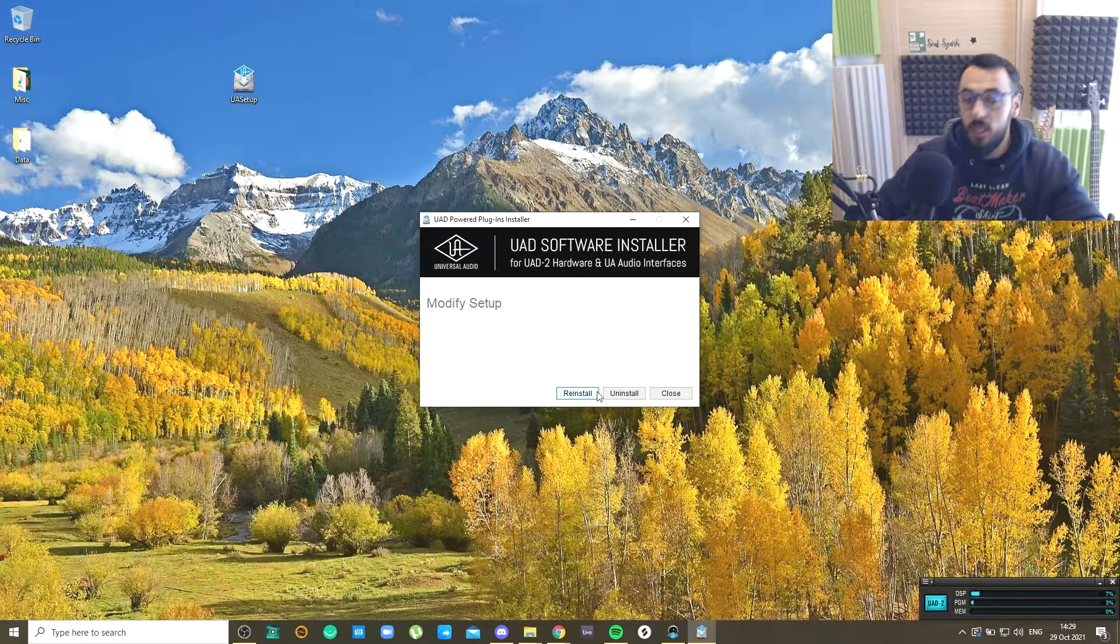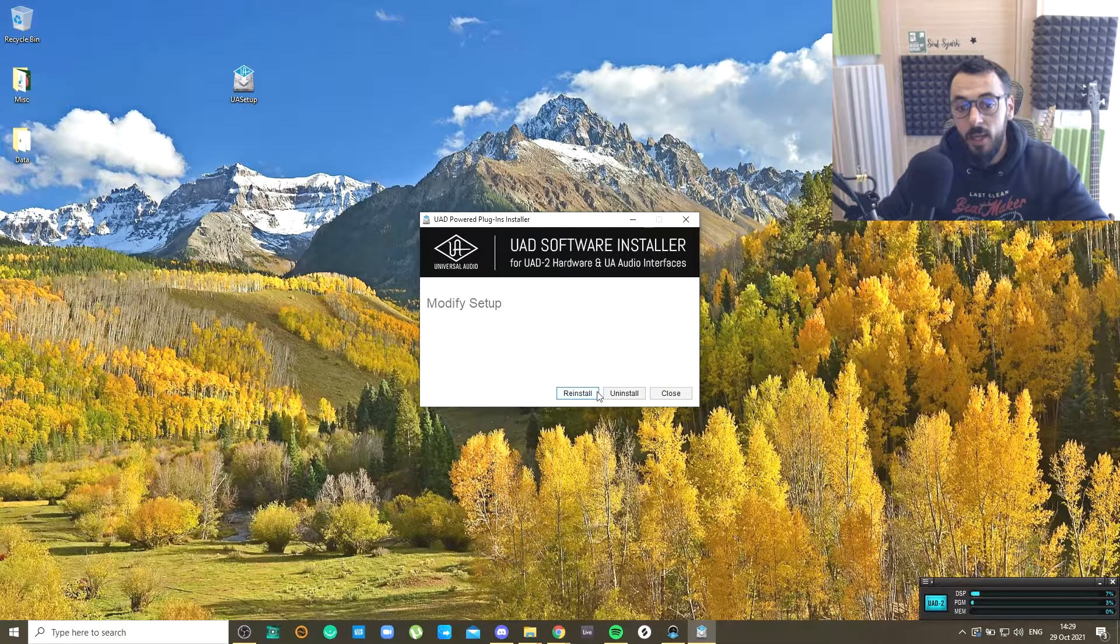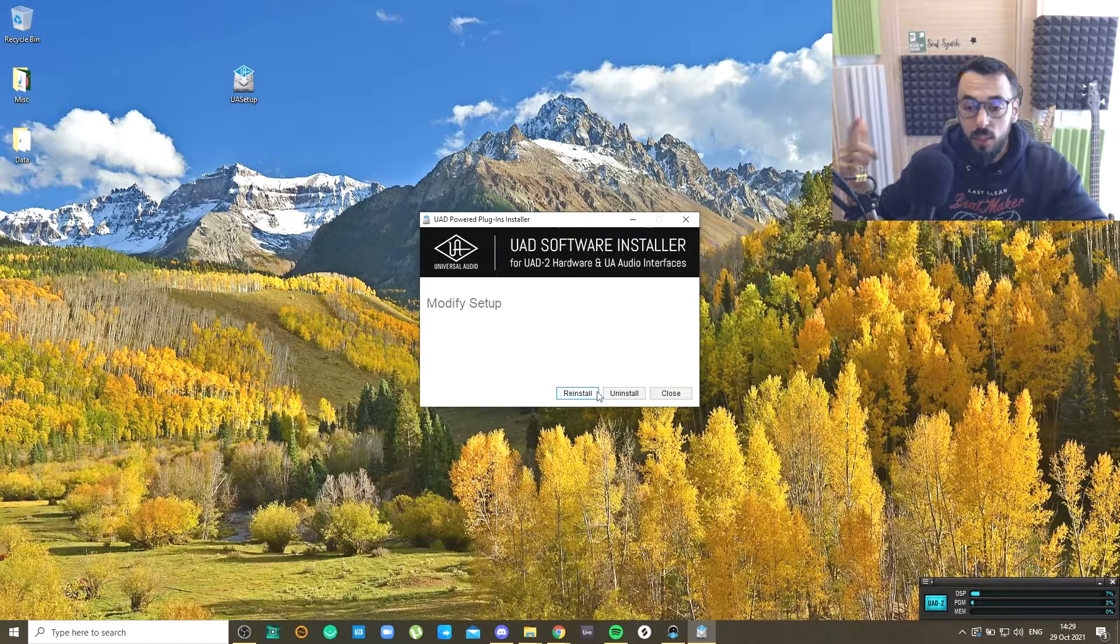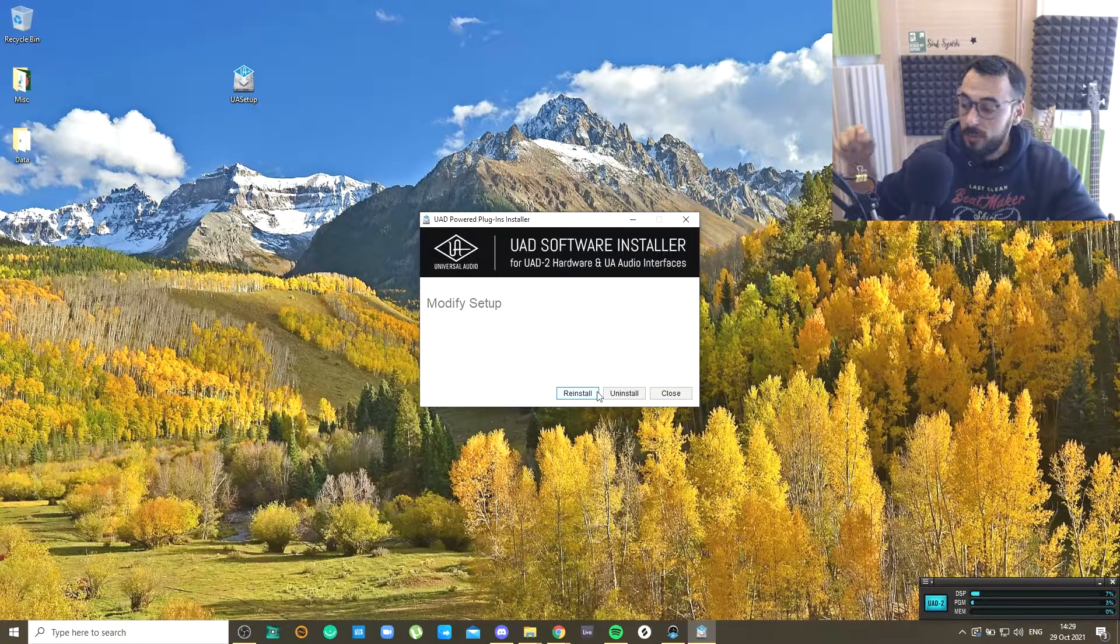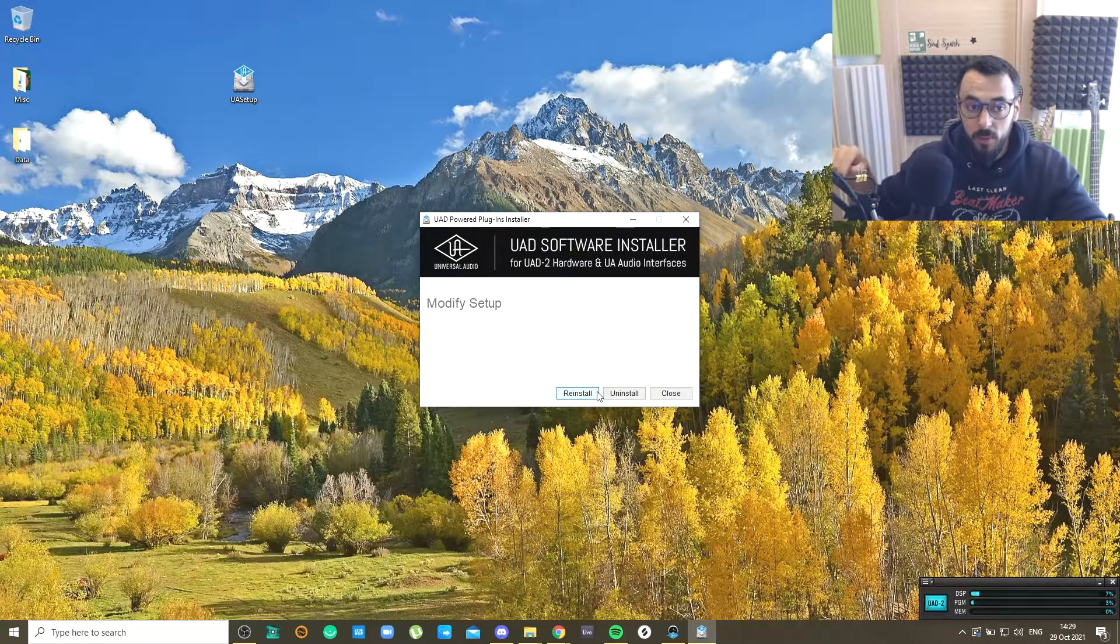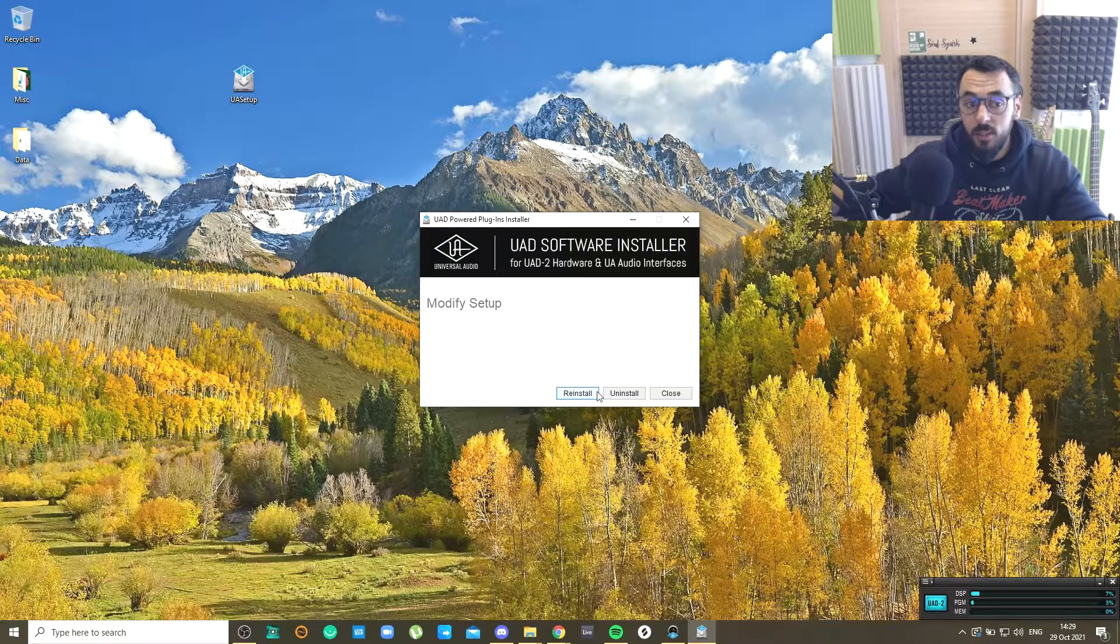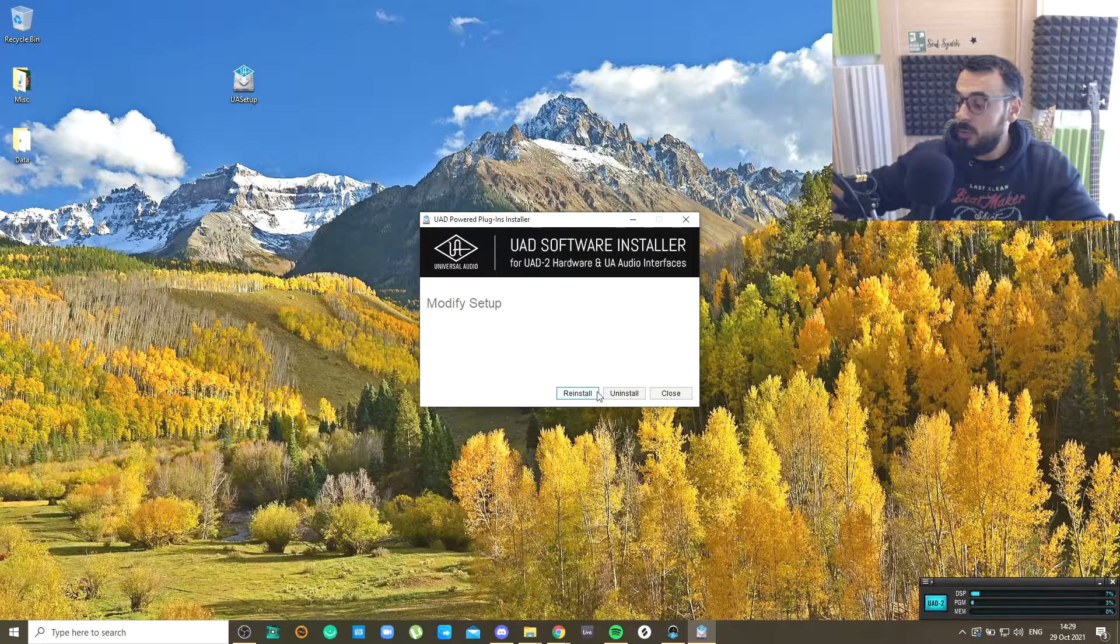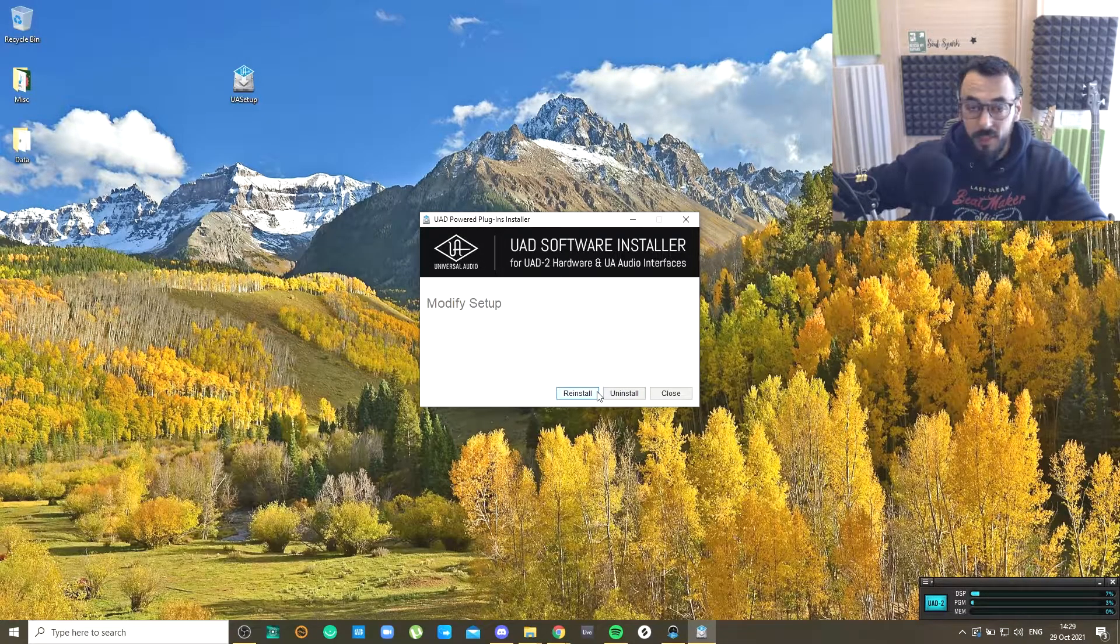The only thing you have to keep in mind is that they will ask you to restart the computer after you're done with the install, and during the install you would need to turn off your Apollo for 10 seconds and then turn it back on.